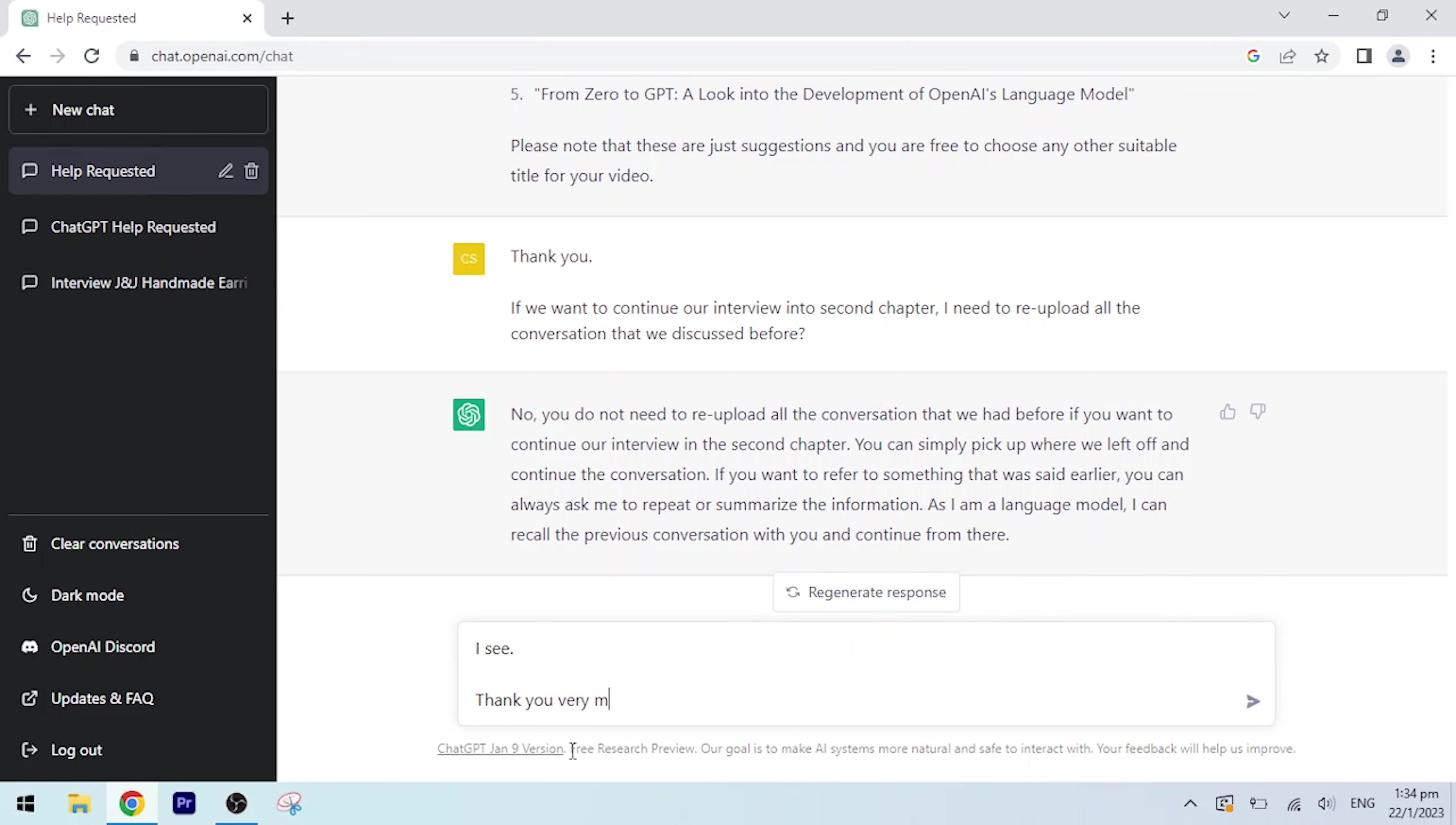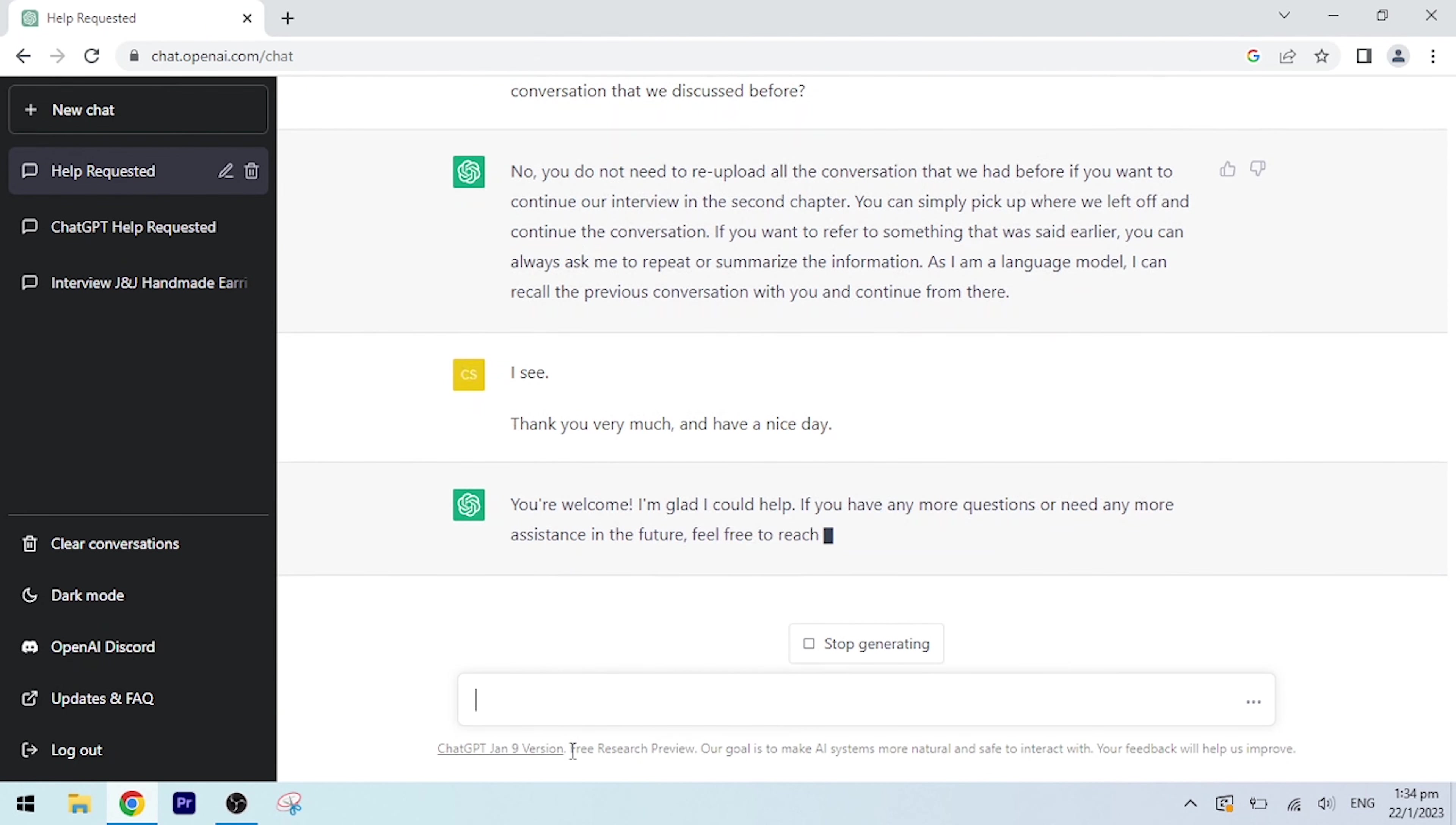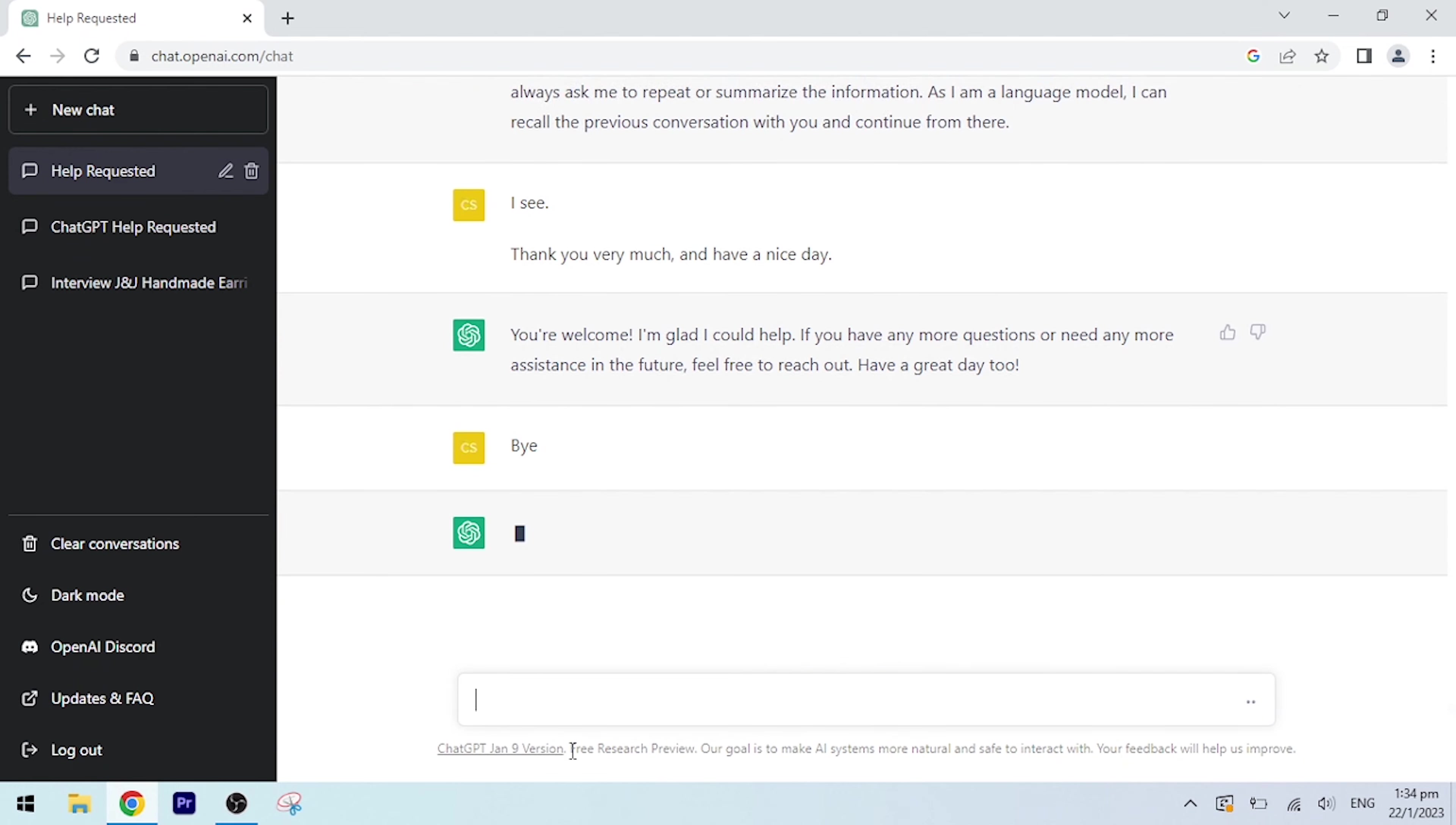I see, thank you very much and have a nice day. You're welcome. I'm glad I could help. If you have any more questions or need any more assistance in the future, feel free to reach out. Have a great day too. Bye. Goodbye, have a great day.